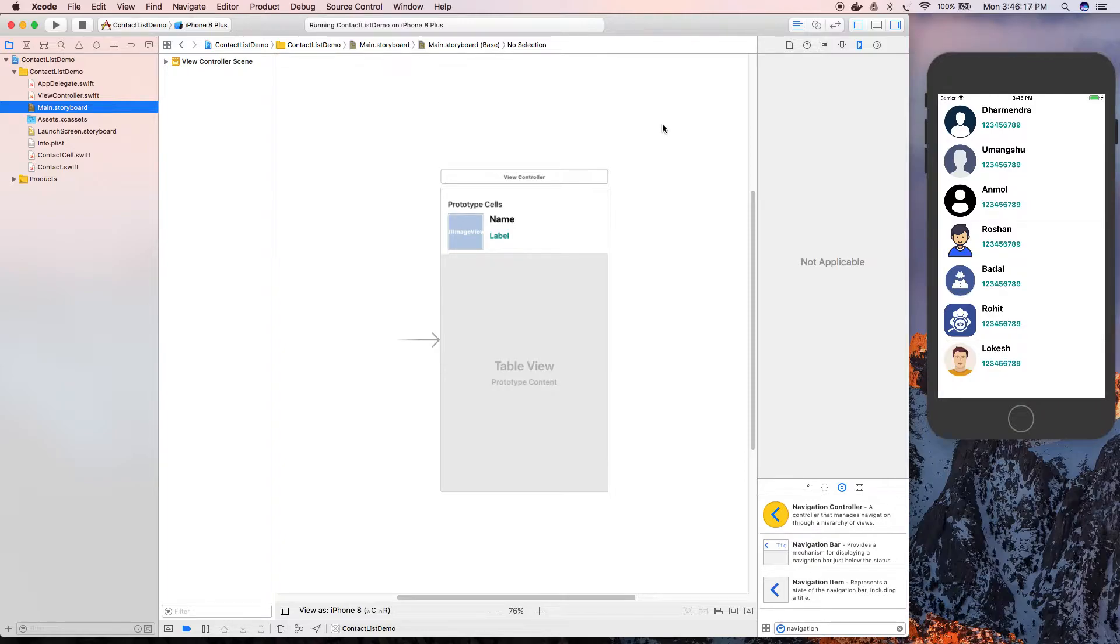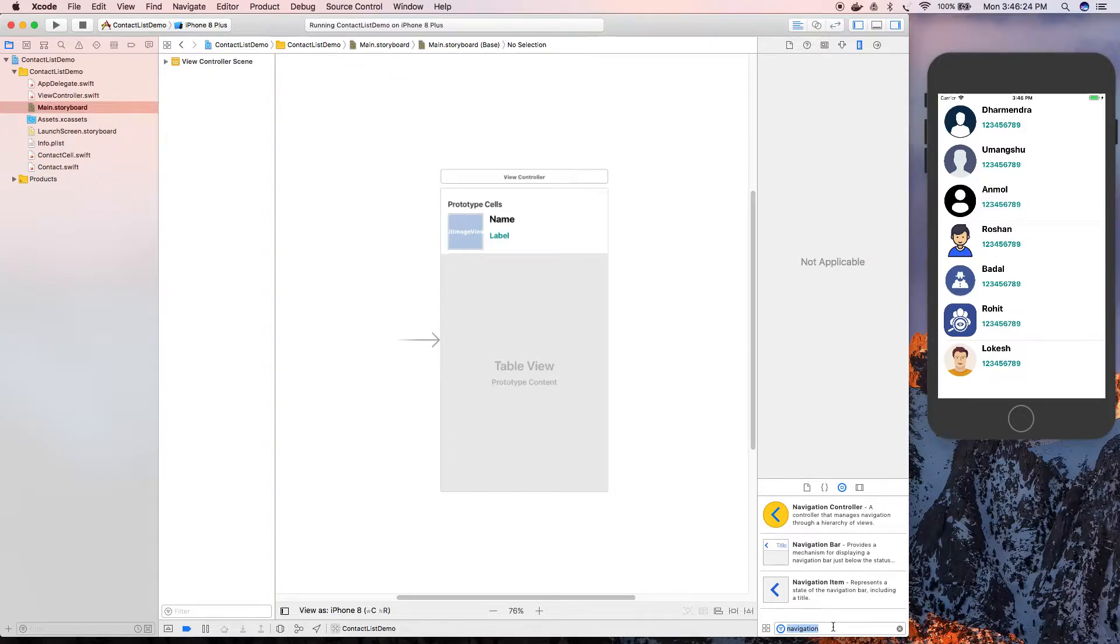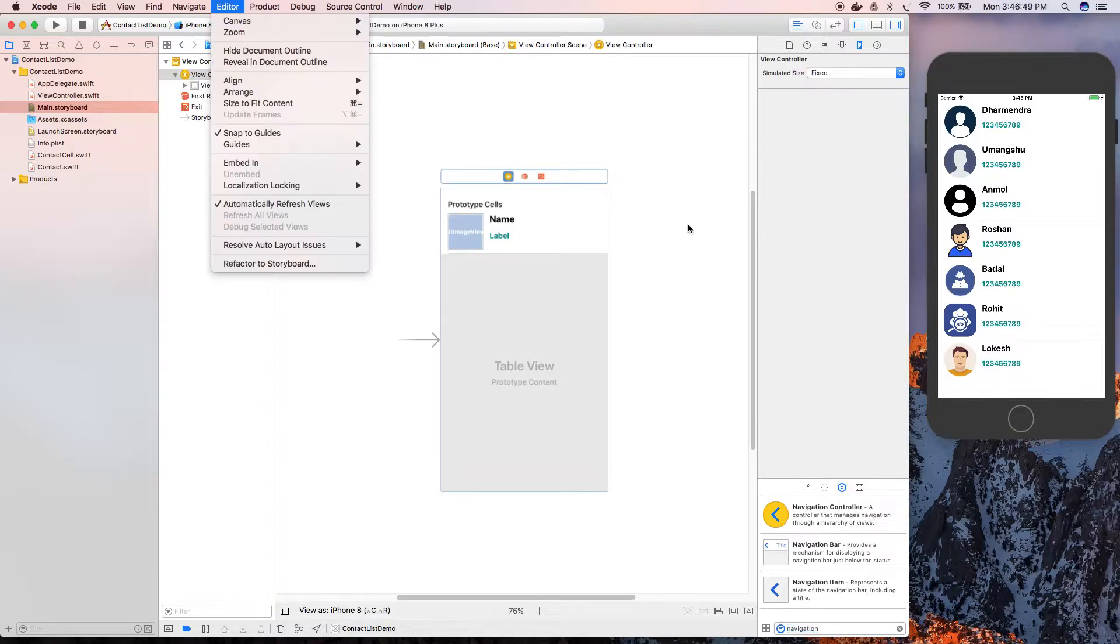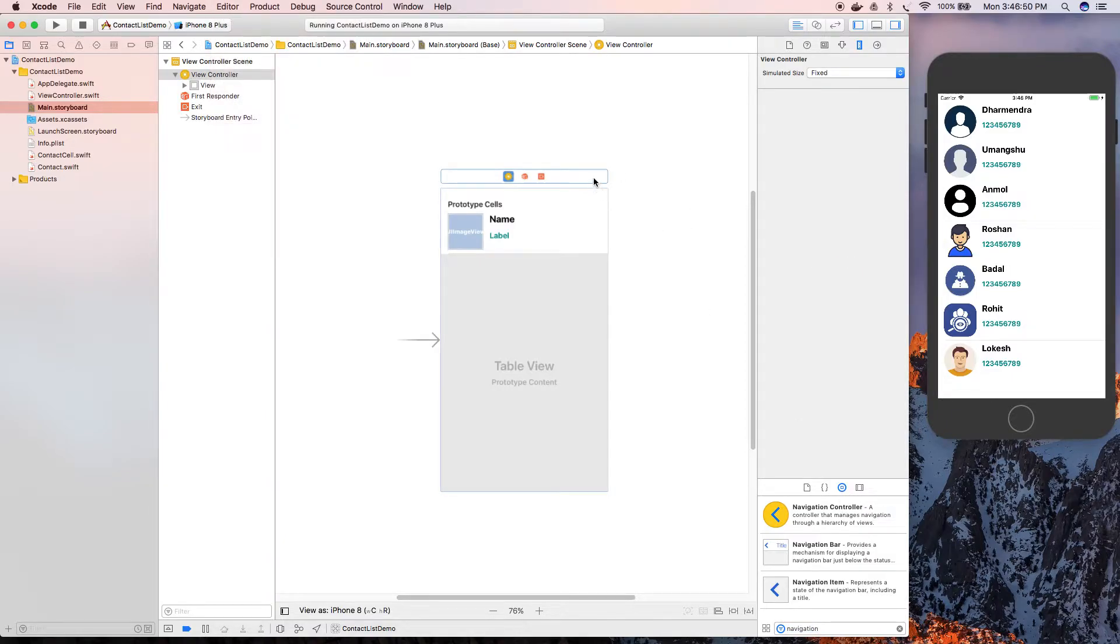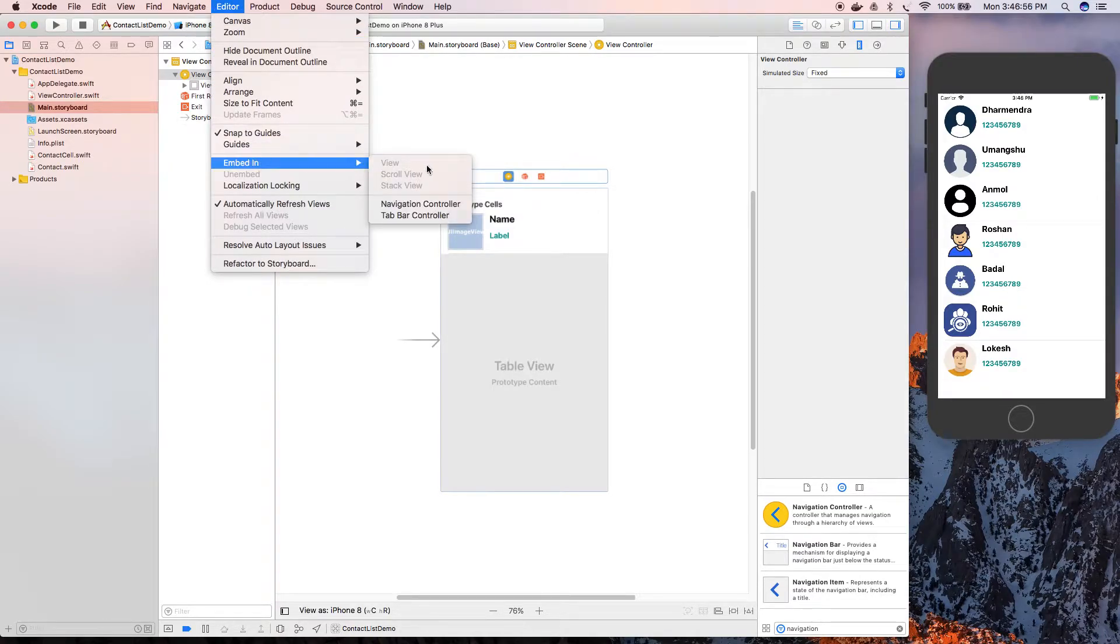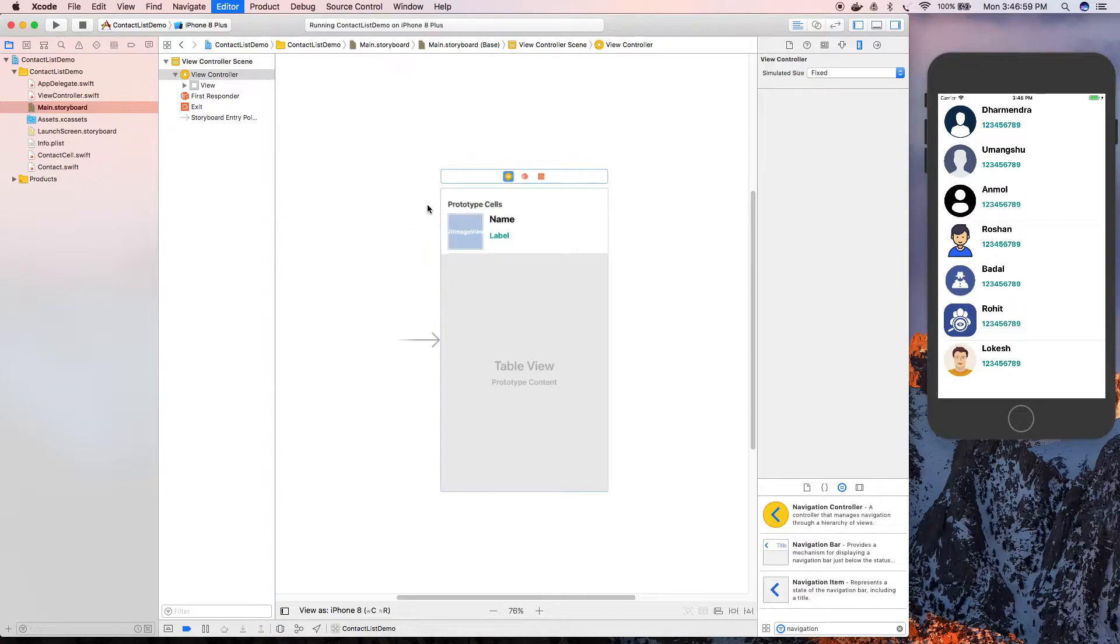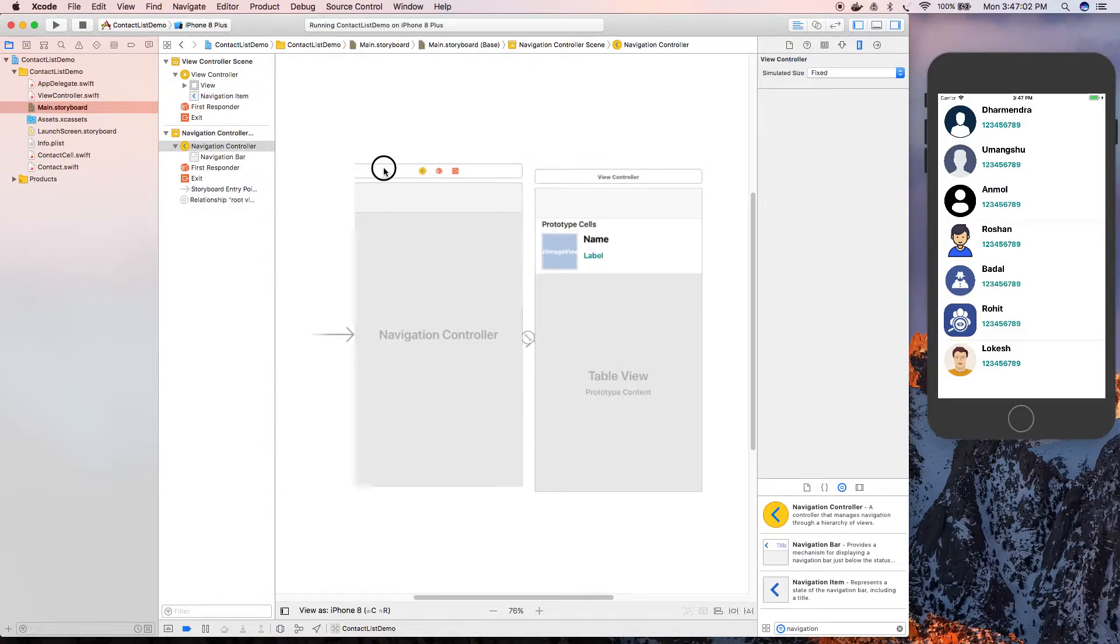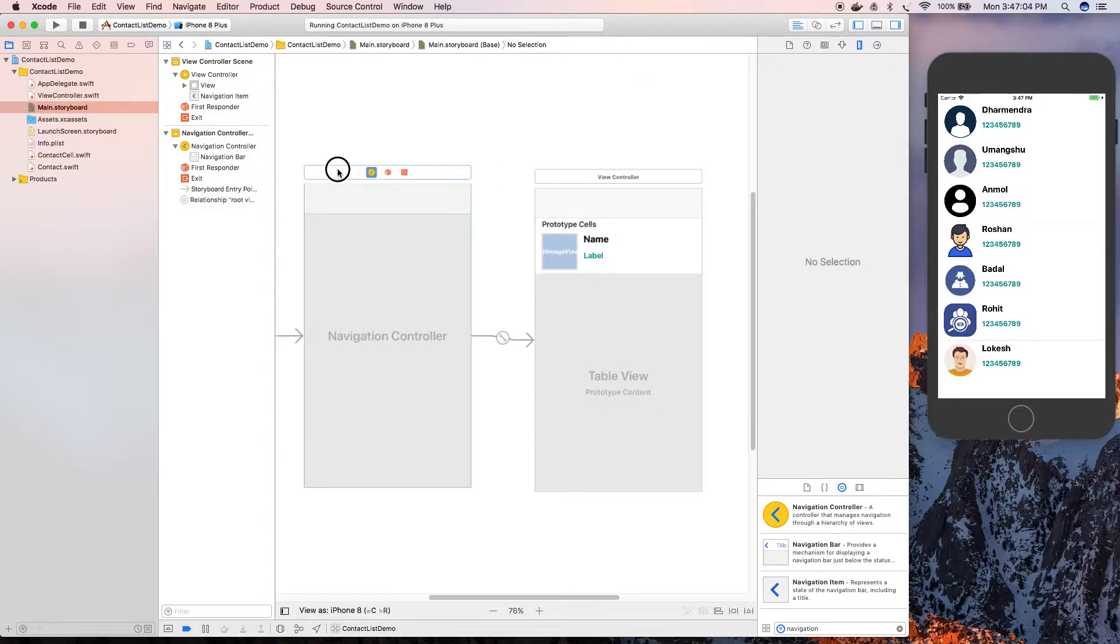Let's get started by adding a navigation controller to the storyboard. There are two different approaches: either by searching for navigation controller in the object library, or by selecting a view controller from the storyboard, clicking on Editor, going to Embed In, and selecting navigation controller. This will add a navigation controller to your view controller.